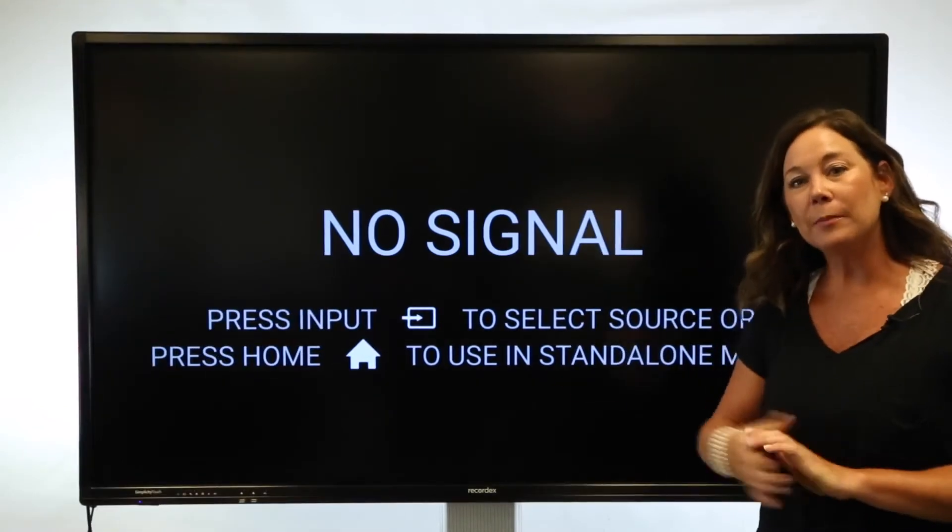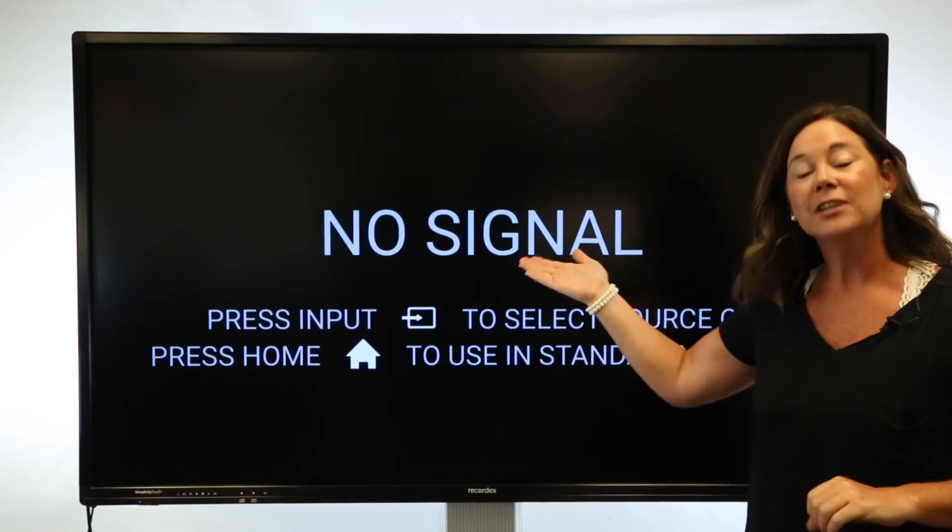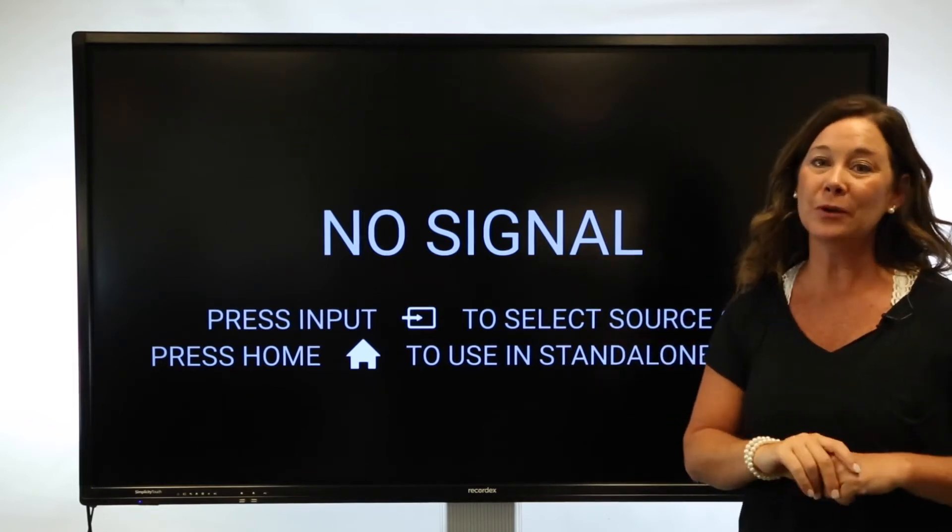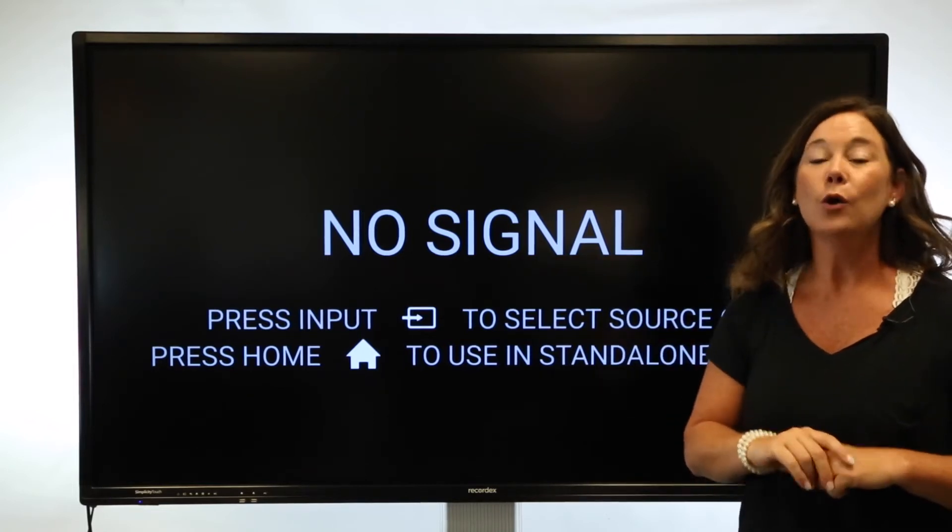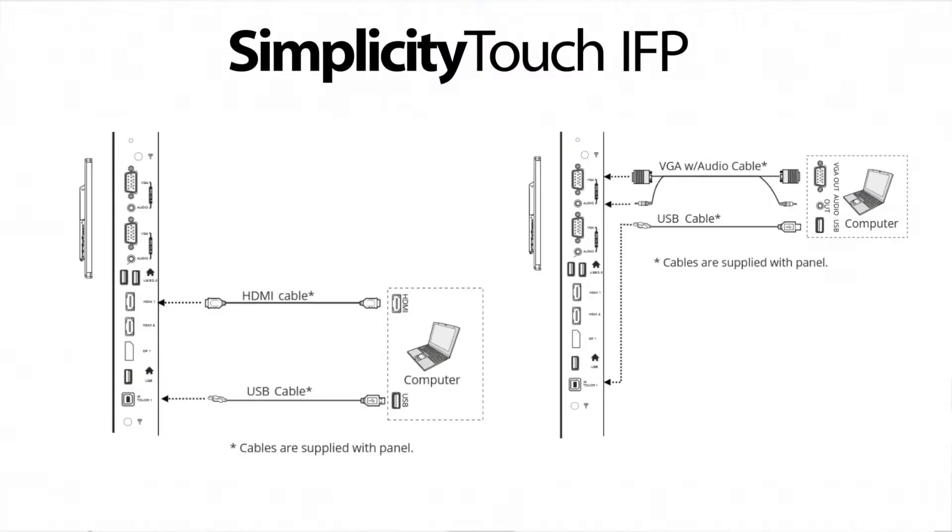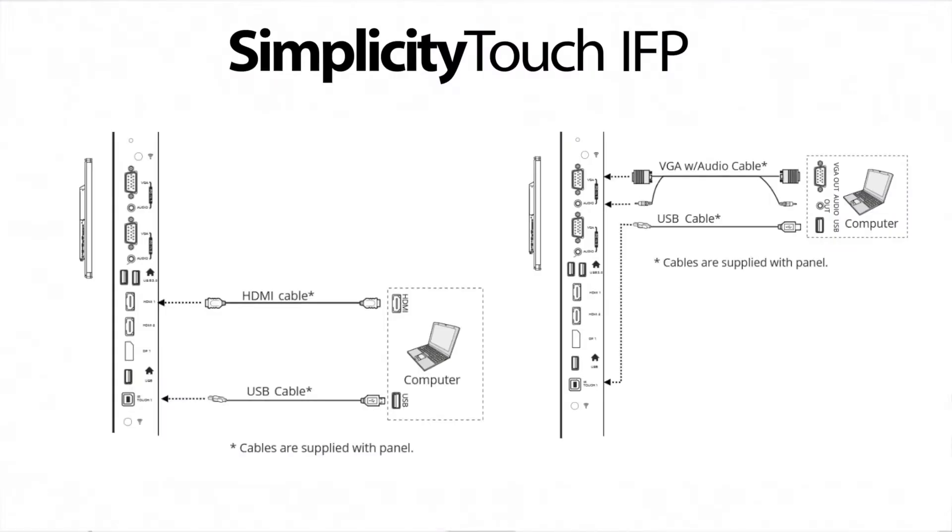If you've powered up and you see a no signal state, chances are you haven't connected your computer yet. We're going to get connected now. First, assess the connections available on your computer. Do you have an HDMI port or do you have a VGA port?